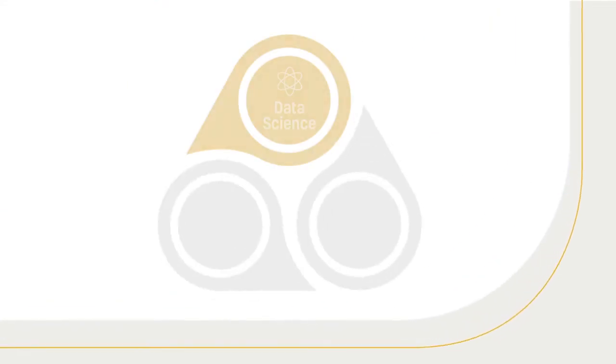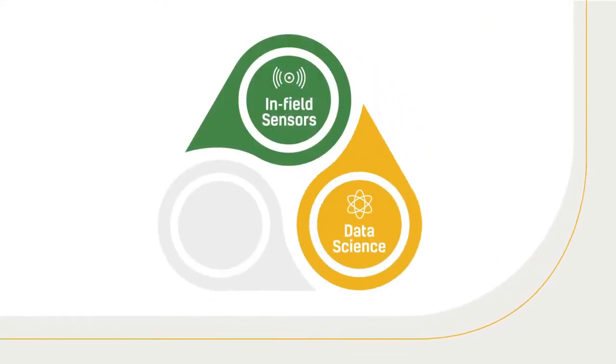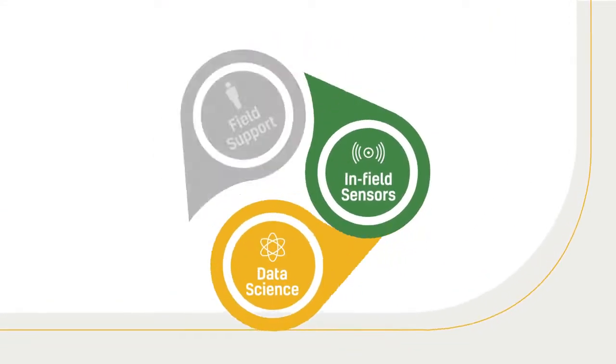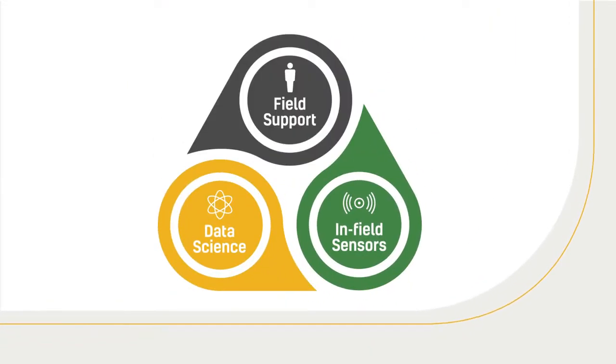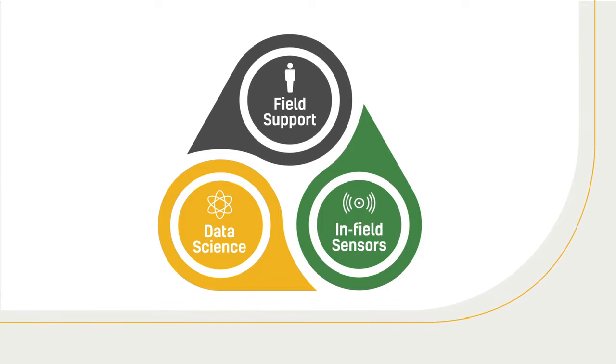The Cropmetrics system is based on three components: science, sensors, and support.